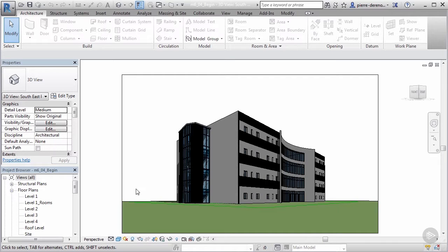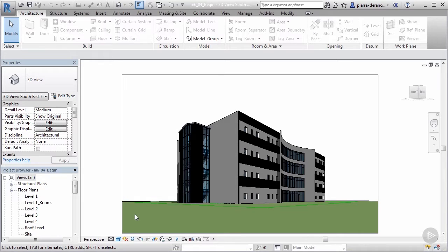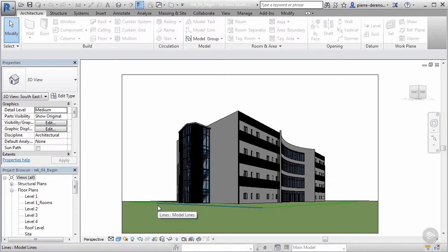We worked a little bit ahead and made some adjustments to this topo surface. I want to show you how we can add a site element for concrete paving, sidewalks, and things like that. We'll actually split the surface of this topo surface and create concrete, and once that's done I'll show you how to add some trees and people with ease.